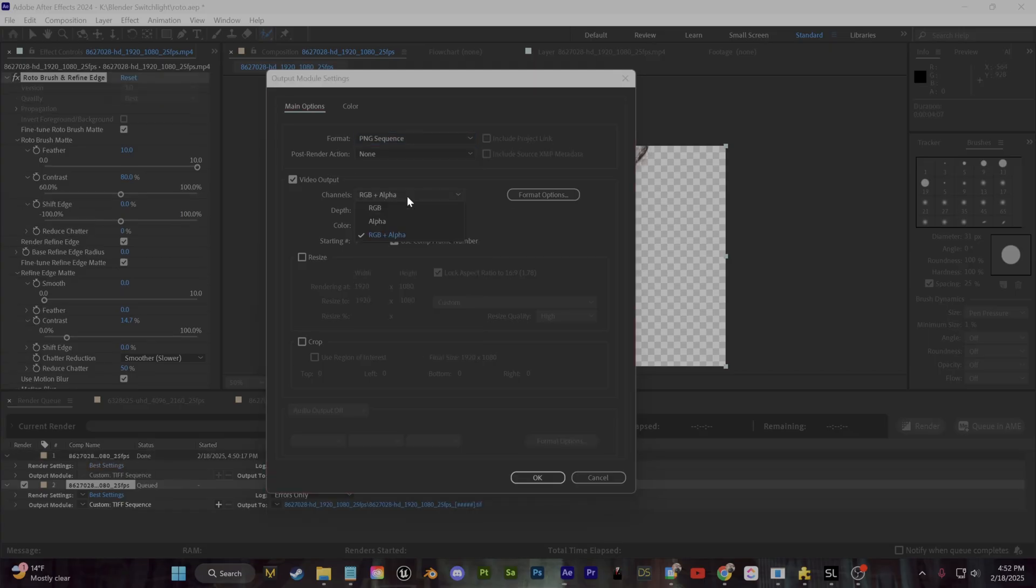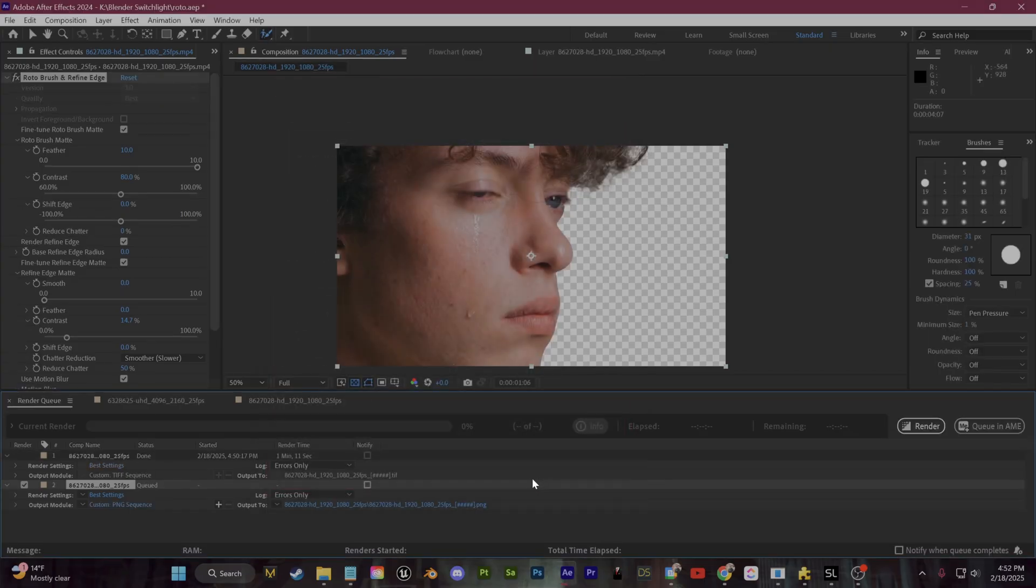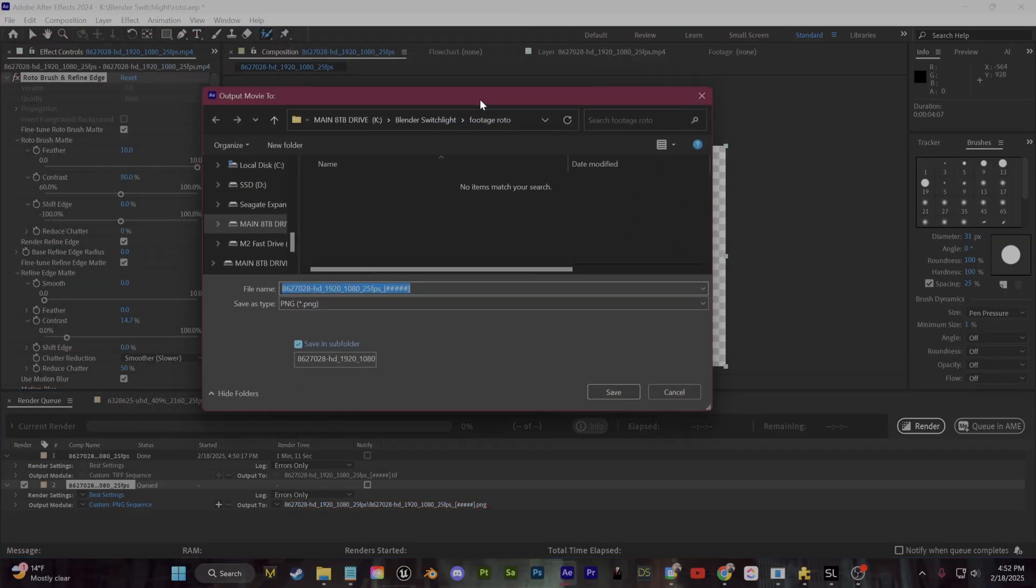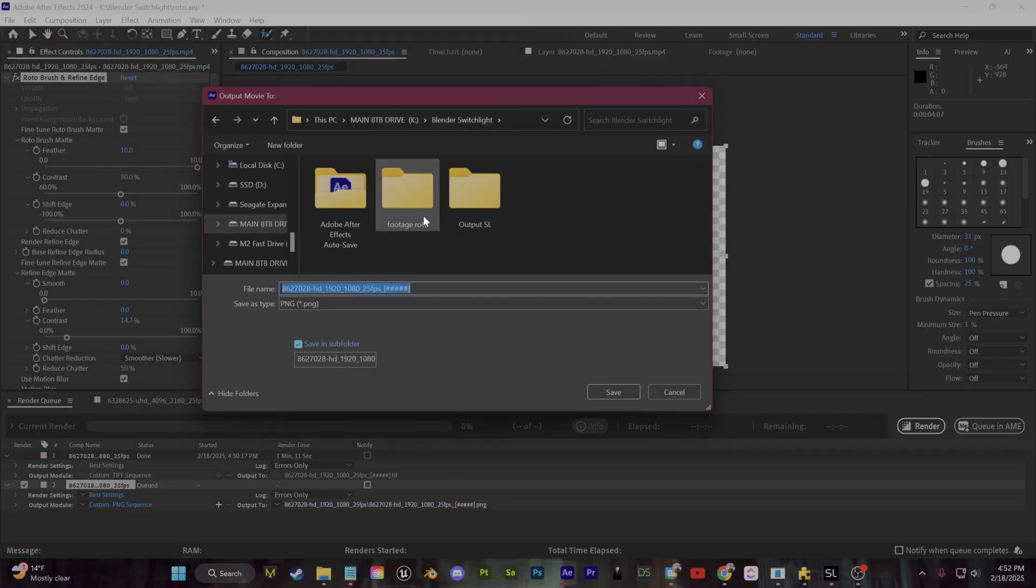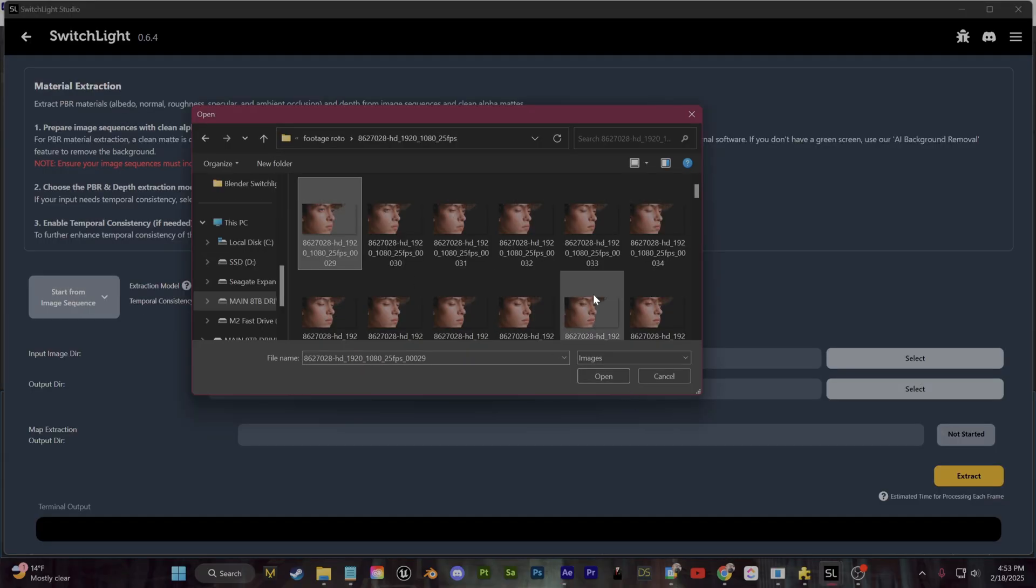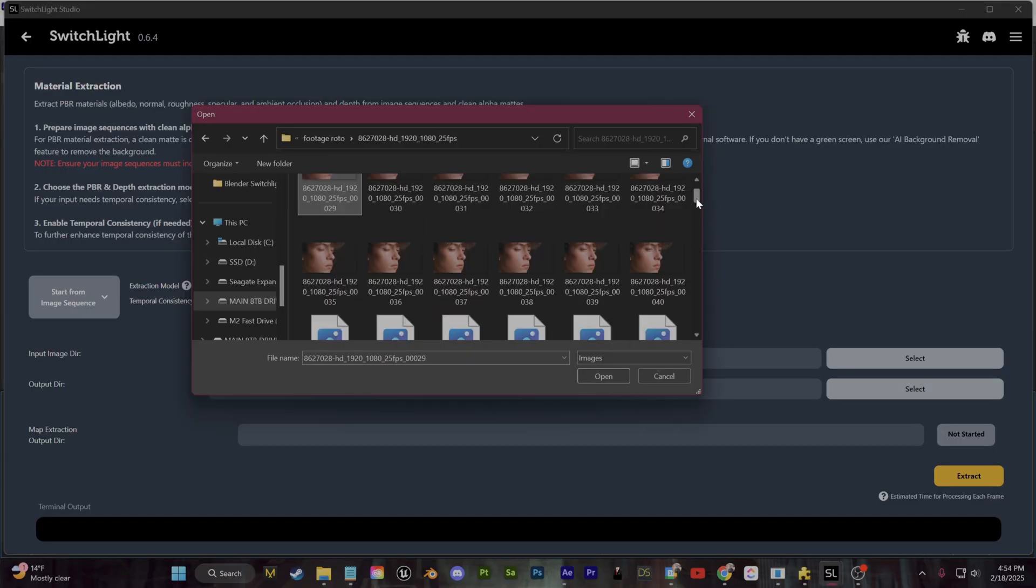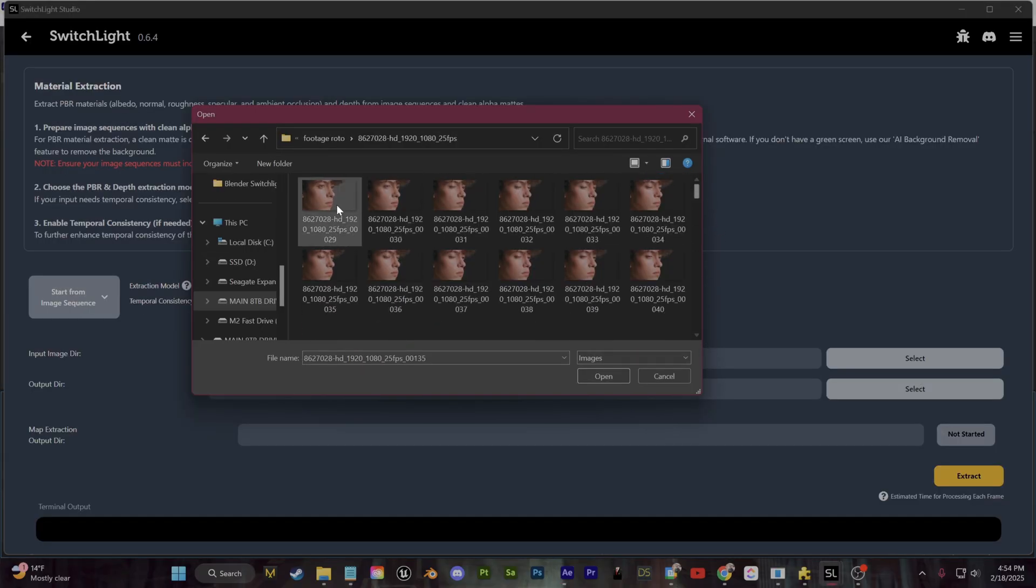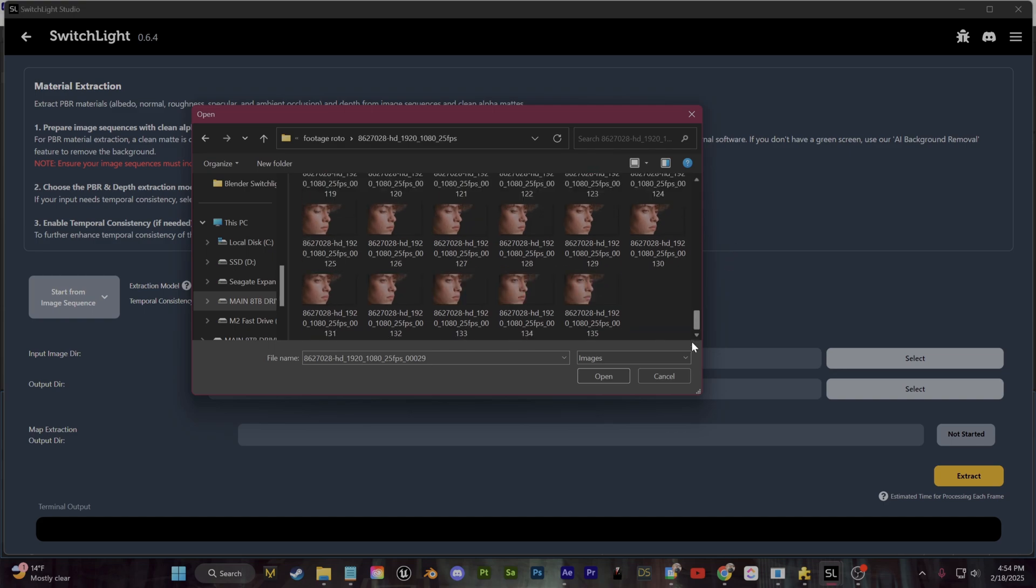Also very important: for channels here, make sure you select RGB plus alpha so we're exporting with a transparent background. You can create a new folder for where this image sequence is going to save and then click Export. After all that, you should have an image sequence in your folder looking like this. Now we're ready to extract the light maps from Switch Lite.